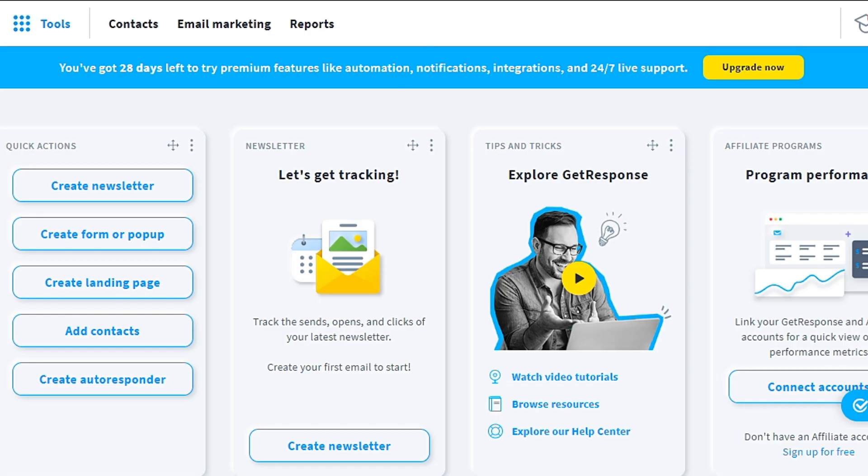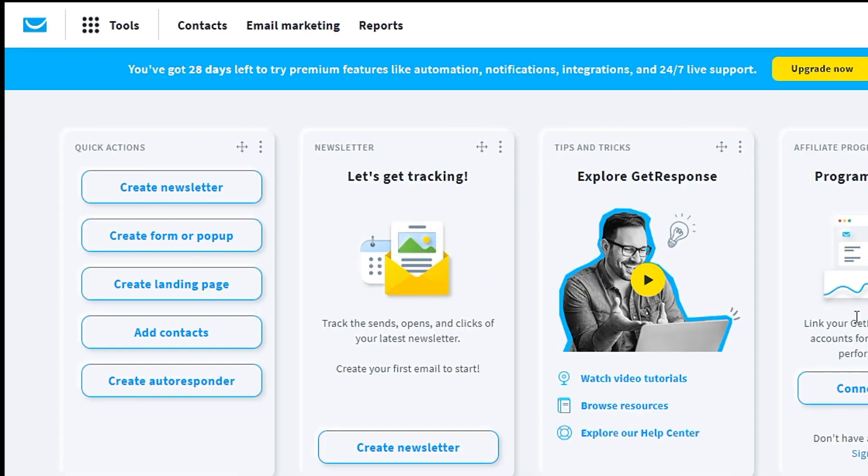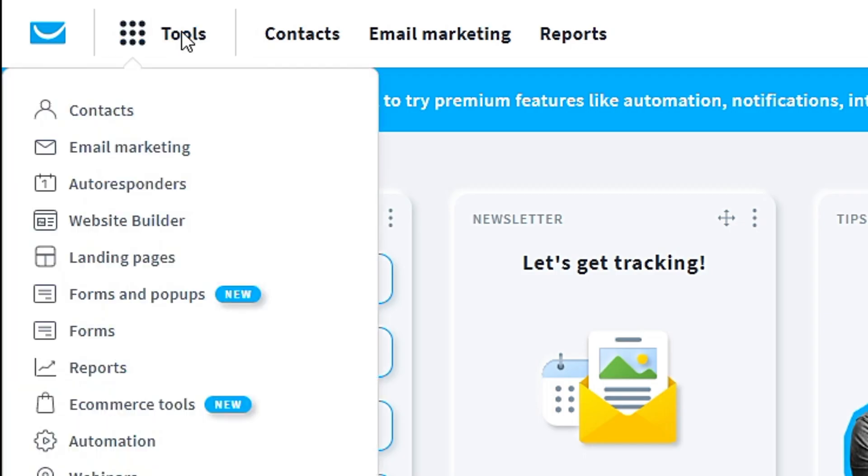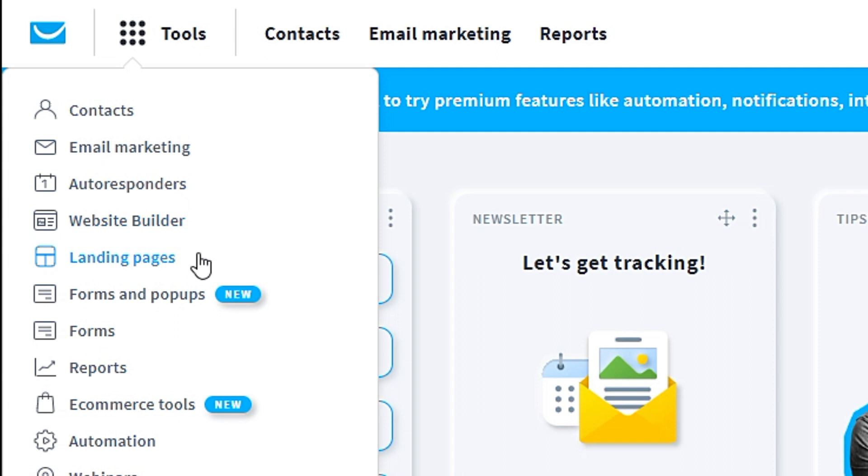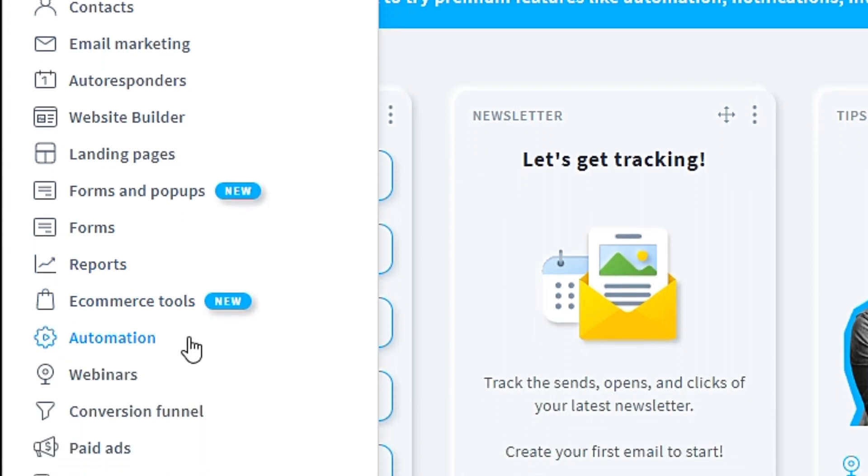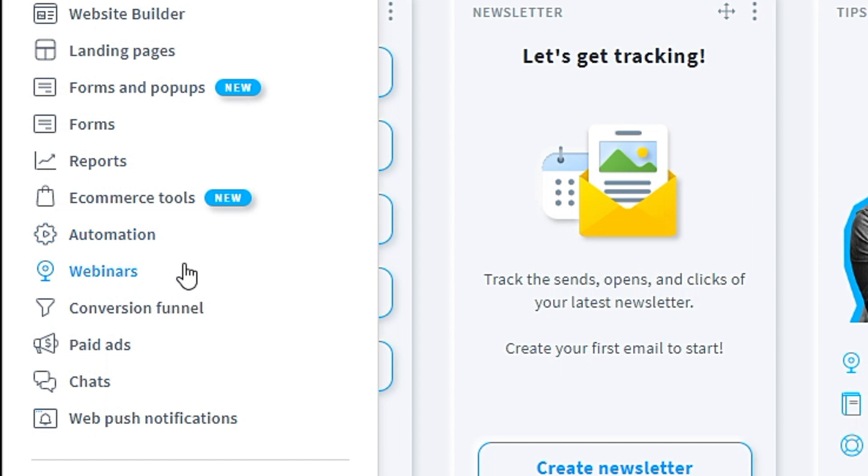Then you will see this page, the GetResponse dashboard. GetResponse has a lot of tools. For example, contacts, email marketing, autoresponders, website builders, landing pages, forms and pop-ups—this is a new feature—forms, reports, e-commerce tools, also a new feature, automation, webinars, conversion funnels, and so on.